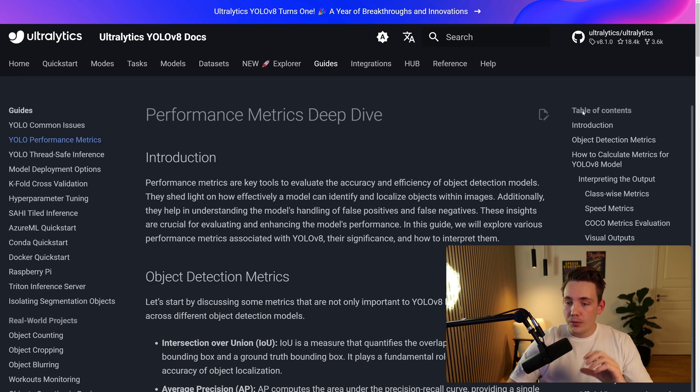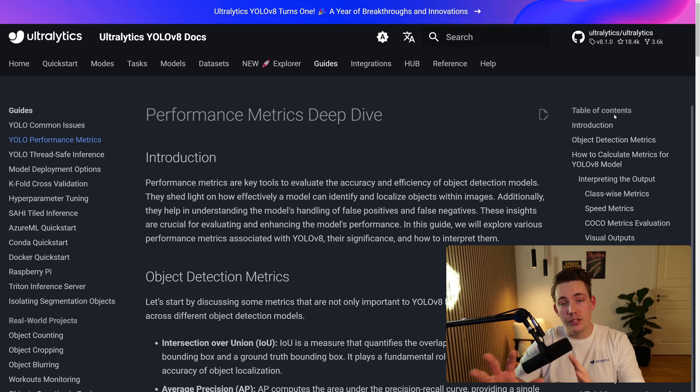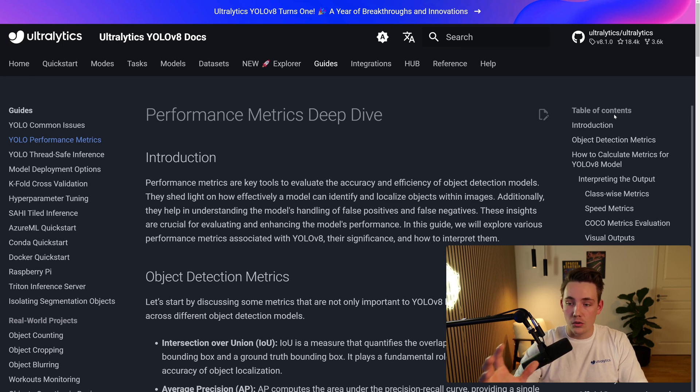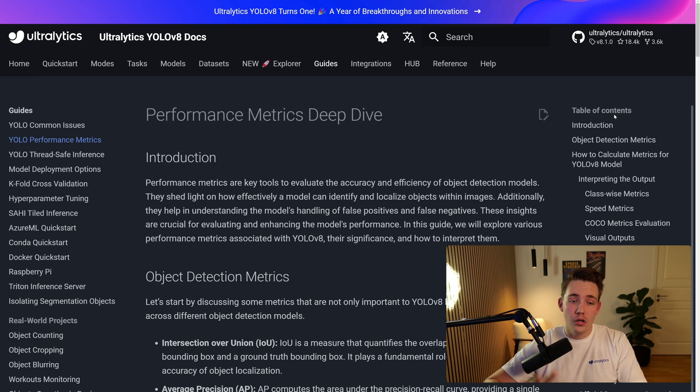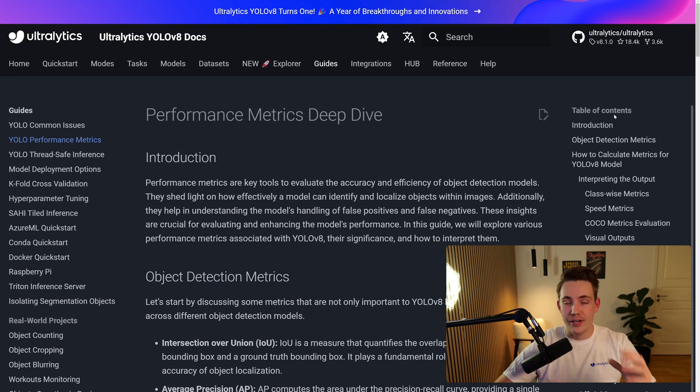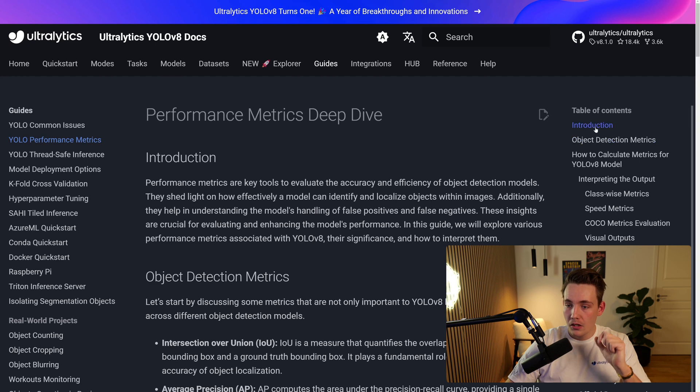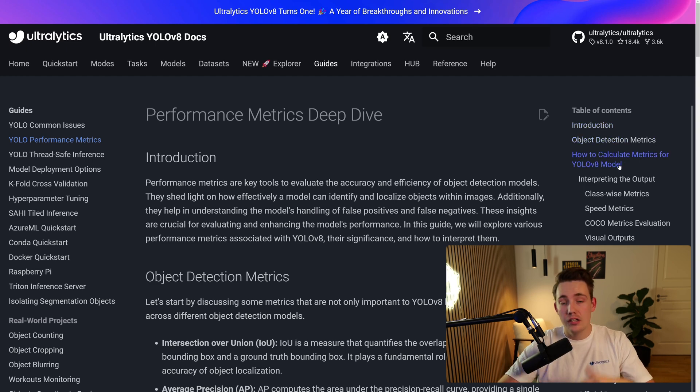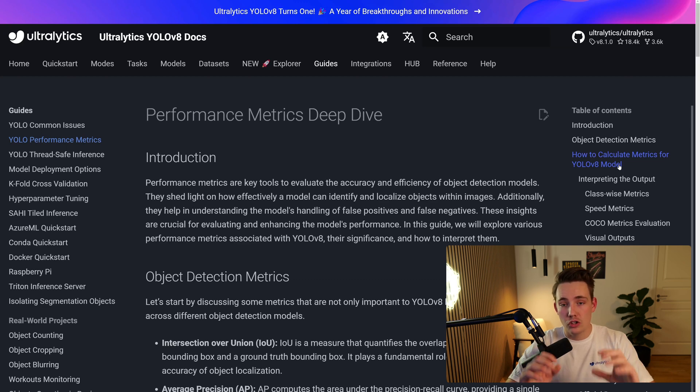So over here to the right, we have the table of contents. This is a really good overview just to see what we're going to go over, and also just to get a quick overview over what are performance metrics, what are different kind of elements when we're evaluating object detection models. First of all, we have some introduction, object detection metrics in different variations, different metrics that we're taking a look at, the most common ones.